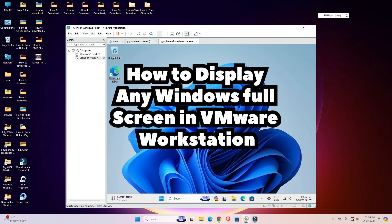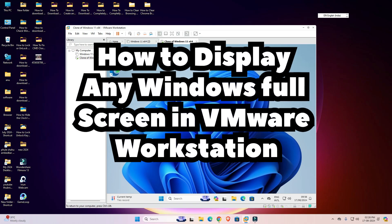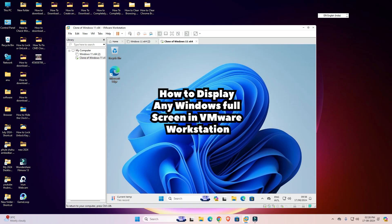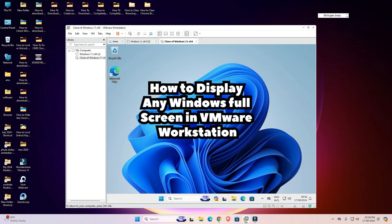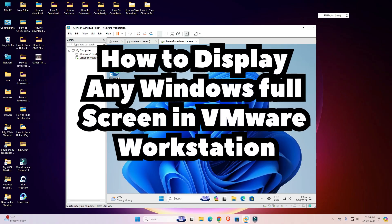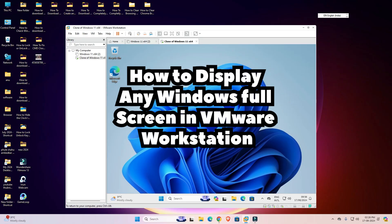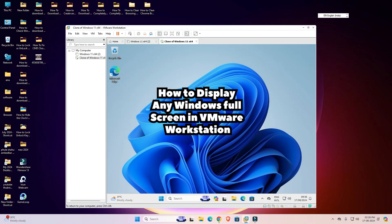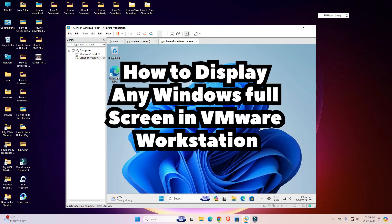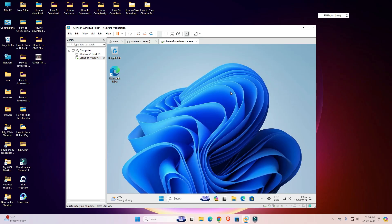Hello friends, welcome. In this video we are going to see how to make any Windows operating system full screen in VMware Workstation. It is a very easy and simple process. First we see the problem and then solve it.